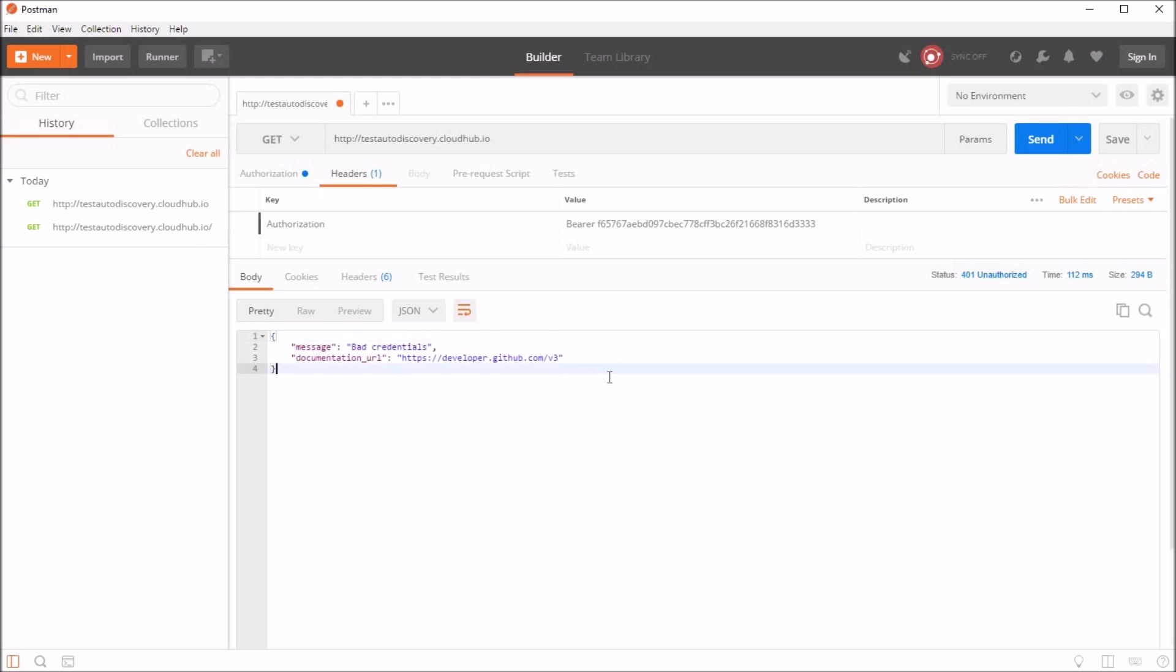So this was a very easy way to add an OAuth2 token to your existing API using an existing OAuth2 provider, which is GitHub in our example. Hope this was helpful. Thank you.